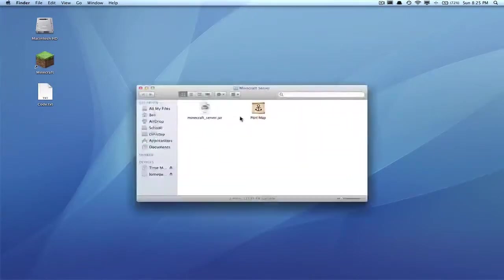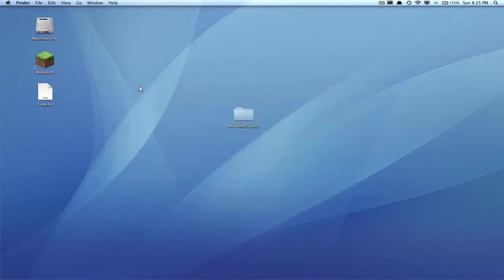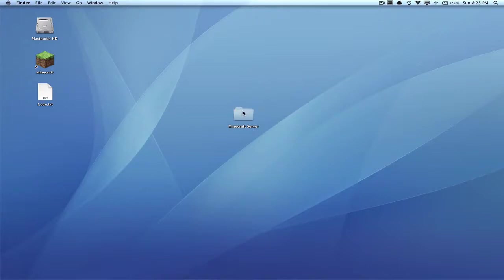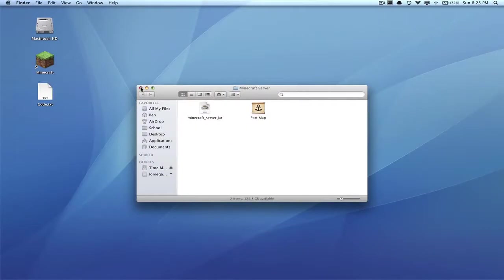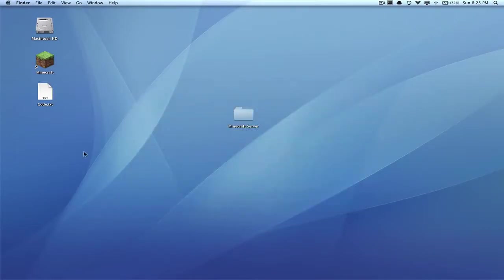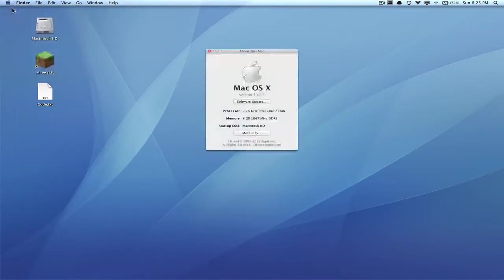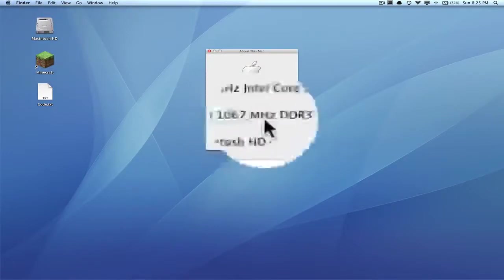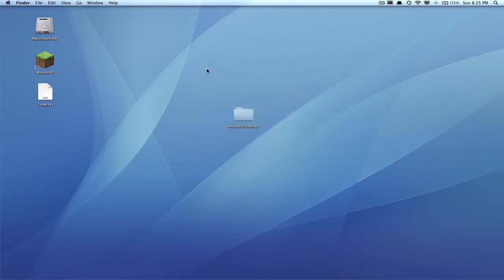Now you should have this and PortMap in here. What you're gonna want to do is, you could just double-click this and it would start your server up, but it would not have enough RAM to actually run a server. RAM is what runs everything. You can find out how much RAM you have by clicking on the Apple and going to About This Mac. It will say memory right here. I have 8 gigabytes, so you want to remember how much RAM you have.